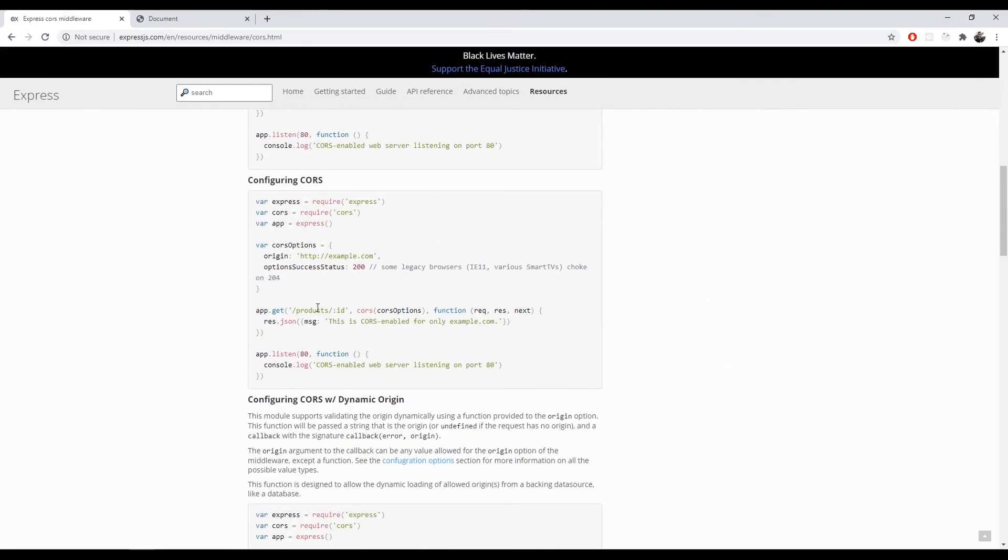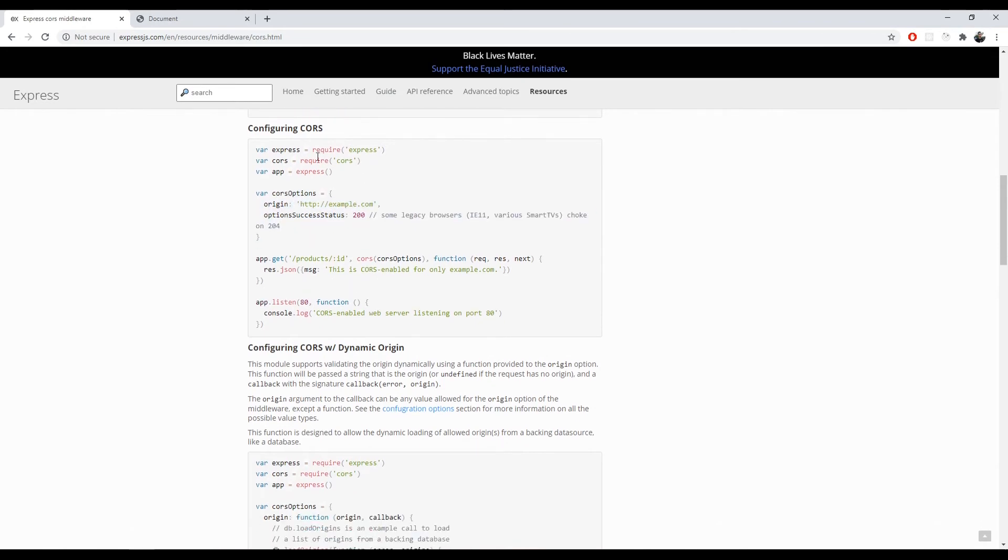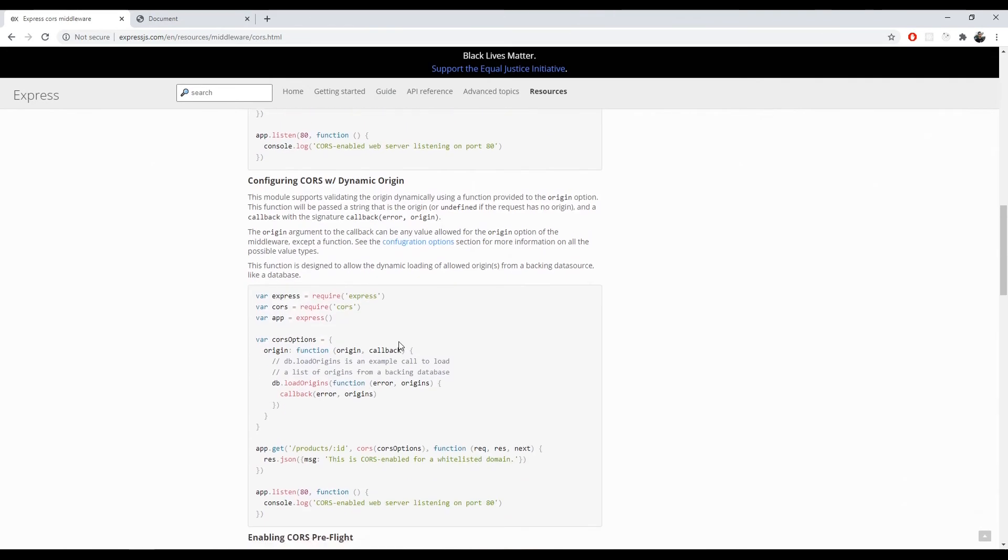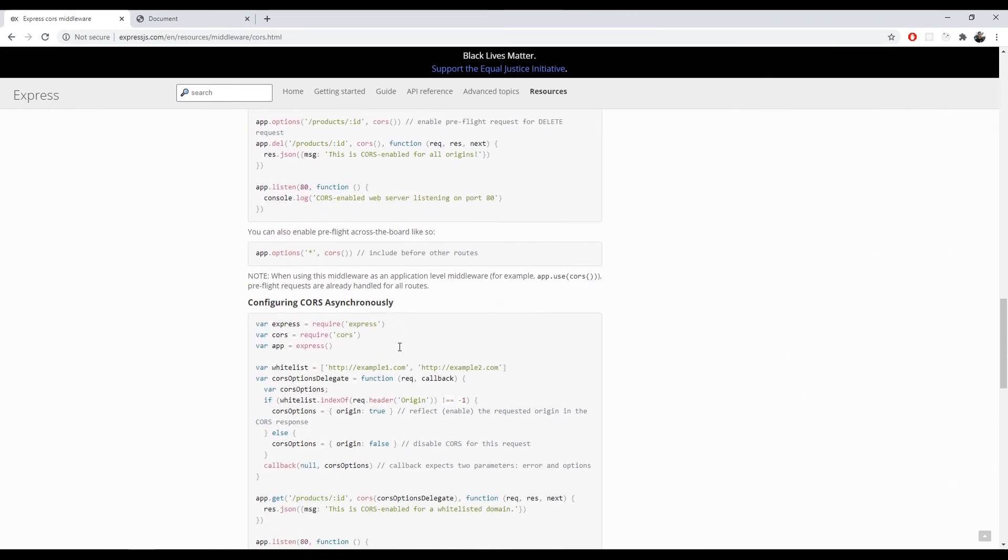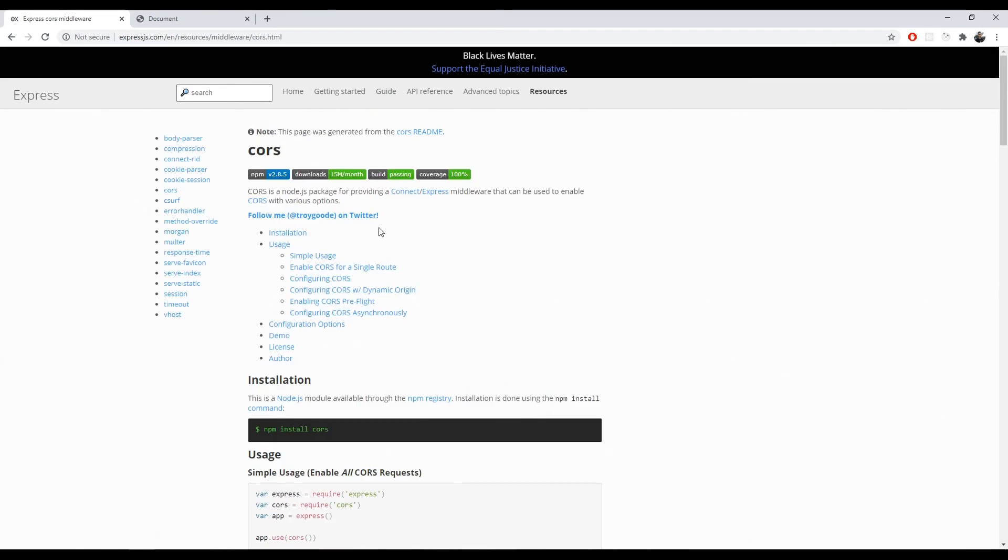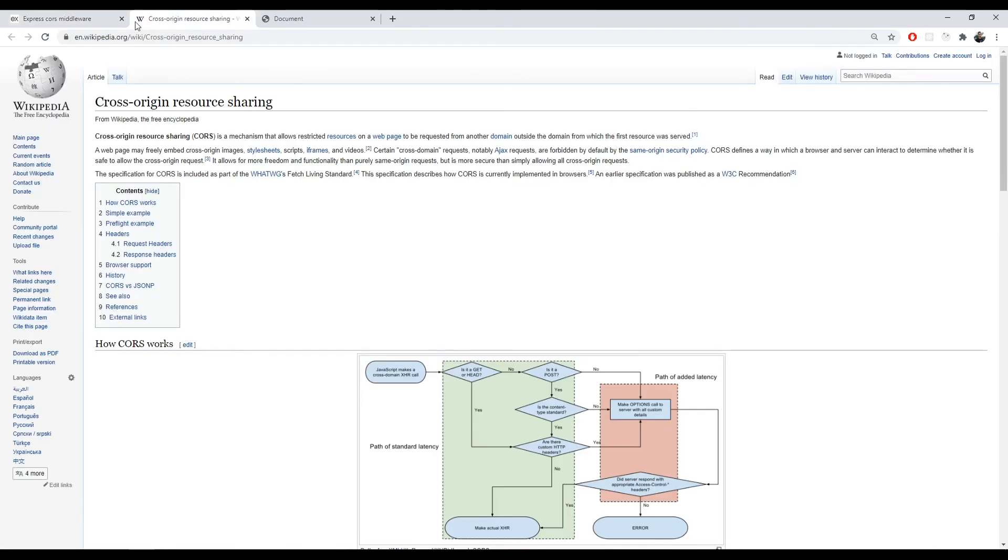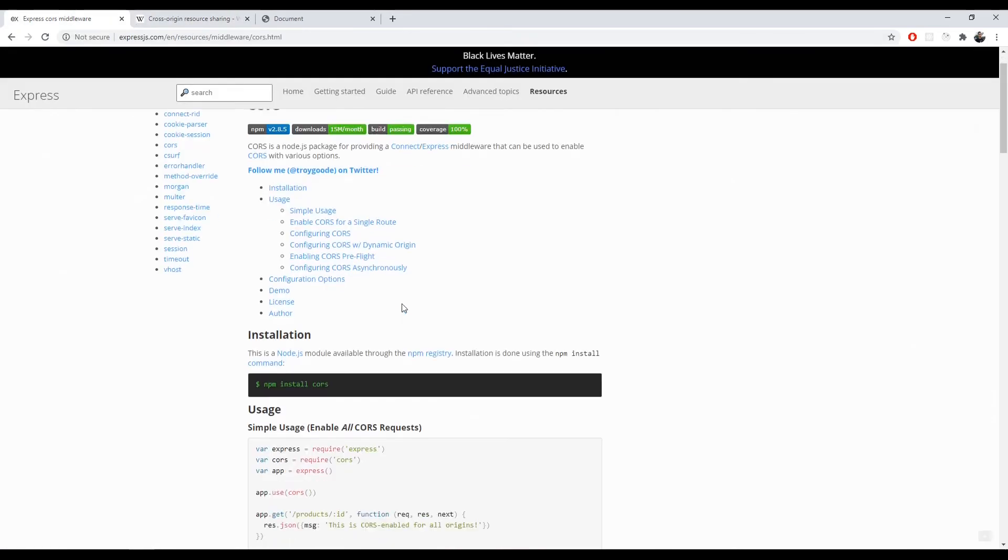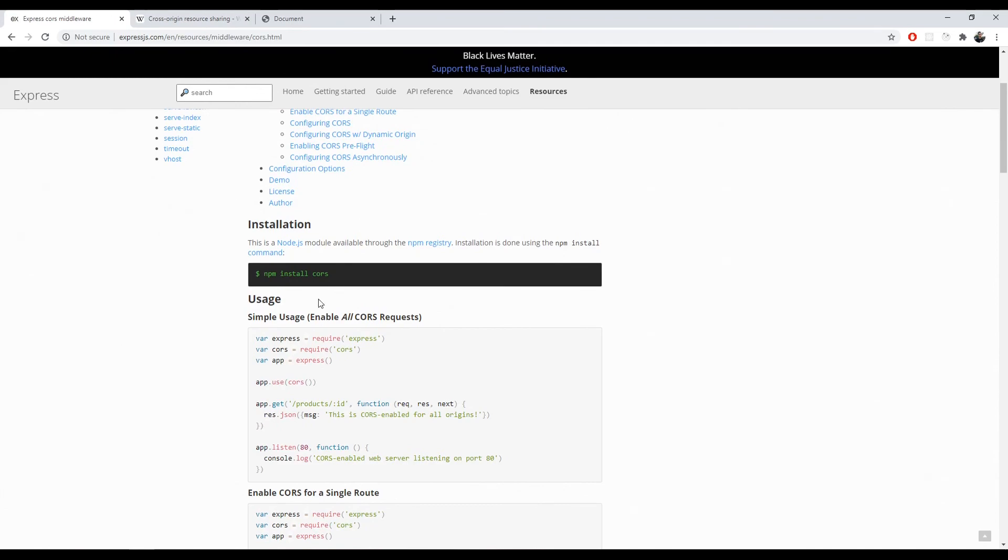You can then configure them further, only allow specific origins, and read more about it here. Or you can also just Google npm CORS and you can get to the official docs of the CORS.